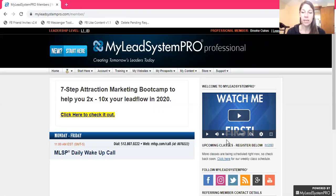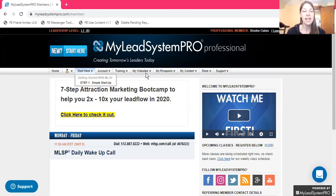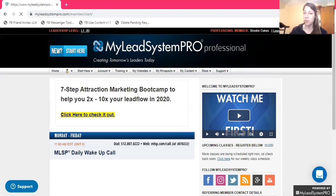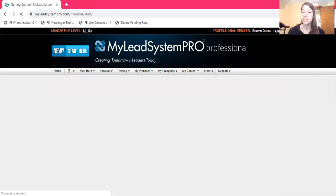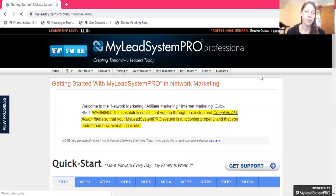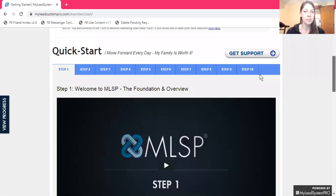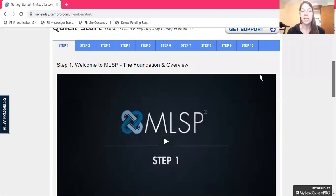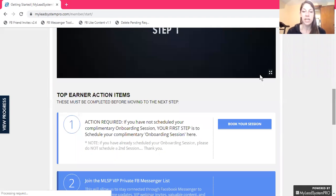You've got all these different tabs because you're just getting started. We're going to go to the start here — this is where you're going to learn how MLSP, My Lead System Pro, can help you build your own business and even earn you income alongside the company that you're currently with. This is the quick start, Step One: welcome to MLSP, the foundation and overview. Watch the video — it'll give you a little bit of information to help you get started.